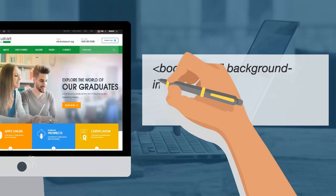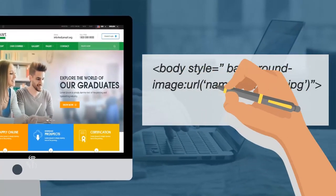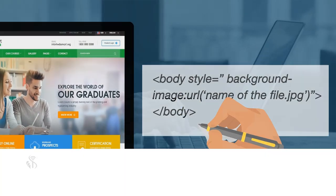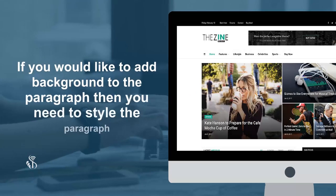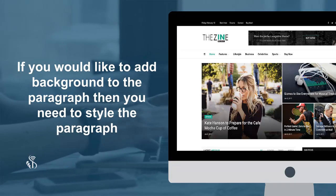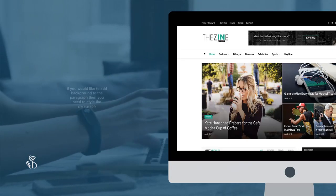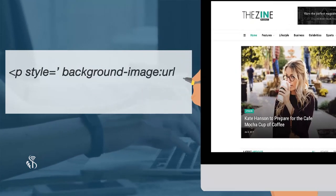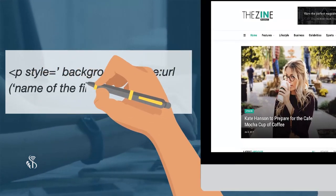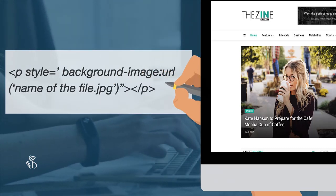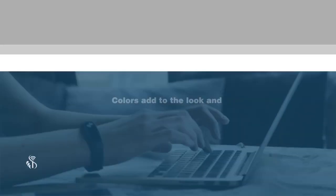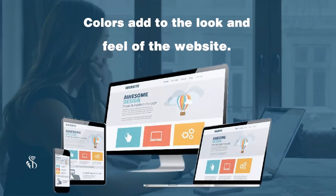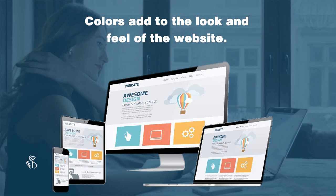How to change the background image: this forms the most important aspect of all websites. A good background ensures that the website is informative and beautiful. Body style is set to background-image URL or name of the file dot jpg. If you would like to add a background to a paragraph, then you need to style the paragraph: paragraph style equals background-image URL or name of the file dot jpg.